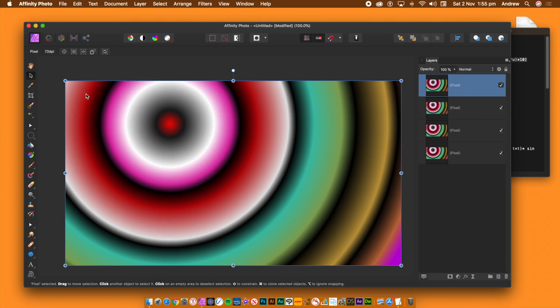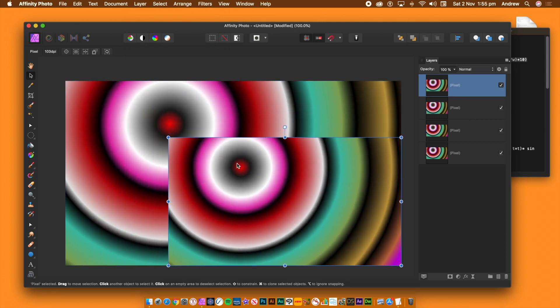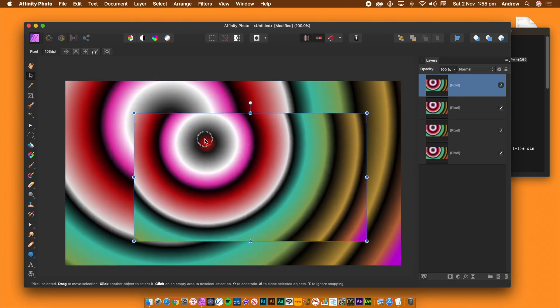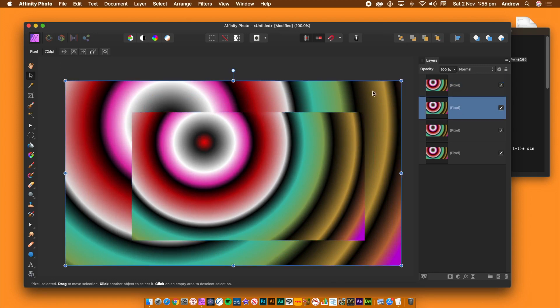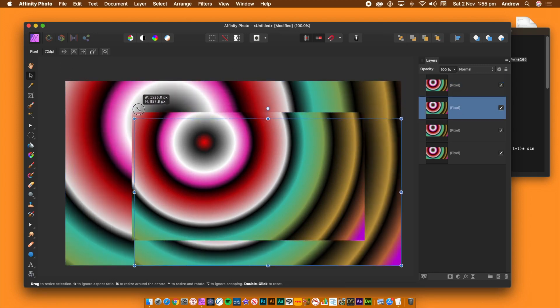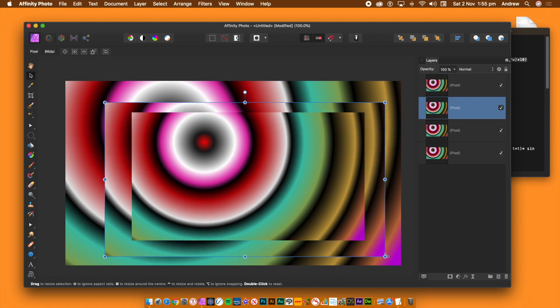Reduce the size of a layer via the bounding box. You could apply this effect to maybe 10, 15, or 20 layers — it's up to you. You could also use adjustments as well as effects on those layers.